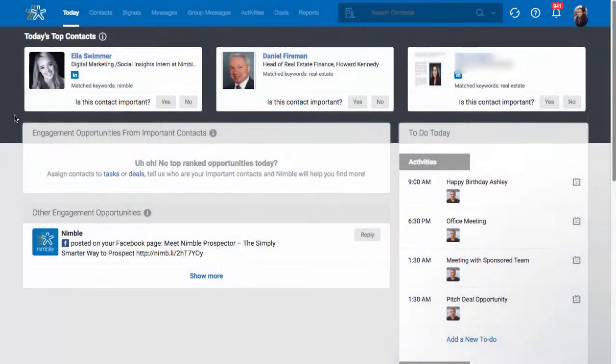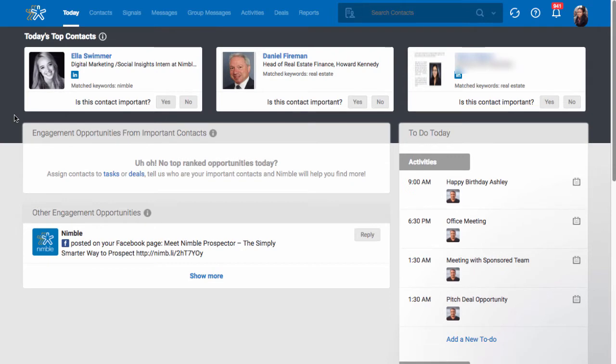Getting started in Nimble can be an exciting time. The first step to a successful start in Nimble is importing your contacts the right way.